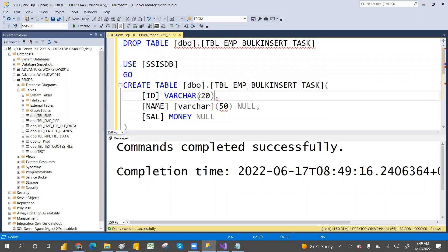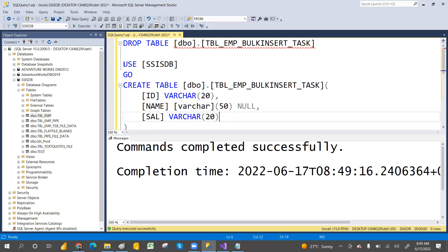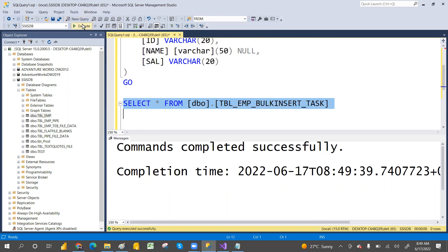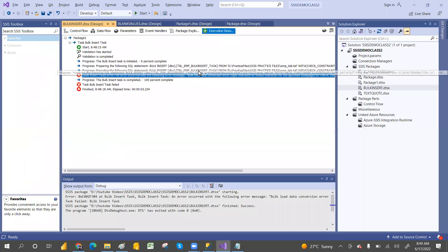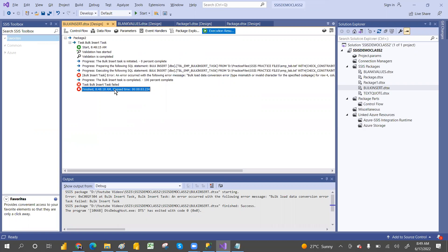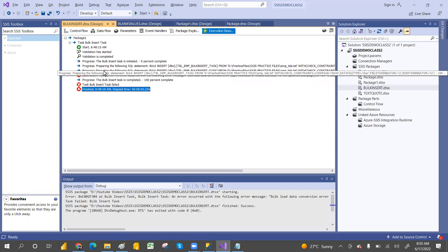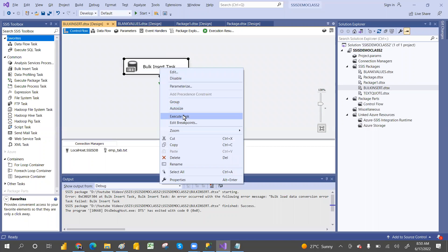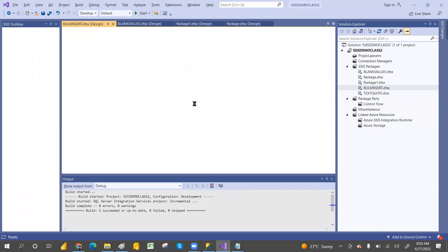This time we'll recreate the table using VARCHAR - because there are codes and such things we cannot handle in Bulk Insert Task. We'll give VARCHAR(20) for those columns and handle the data type conversion in SQL only. Whenever you get an error, go to the Progress tab - you can see the error message, what time it started, when it finished, and how much time it took.